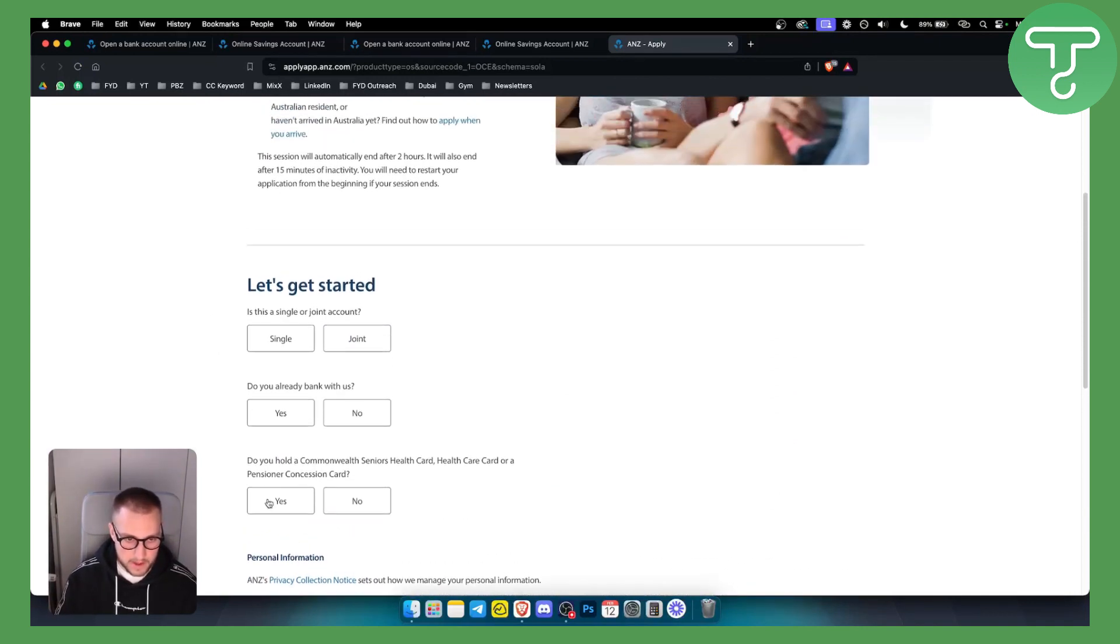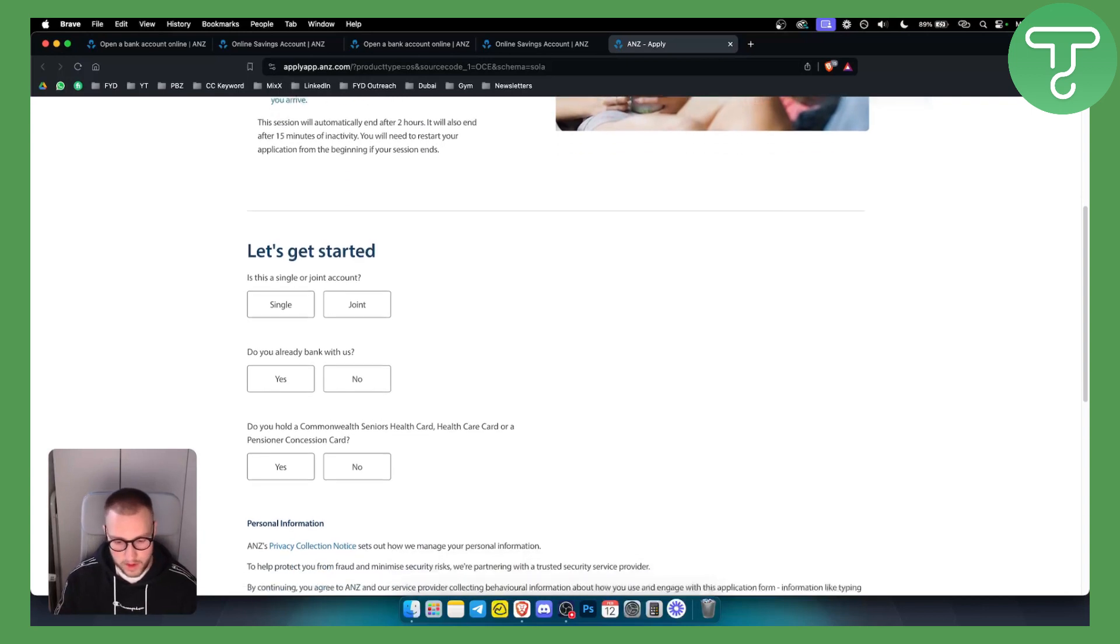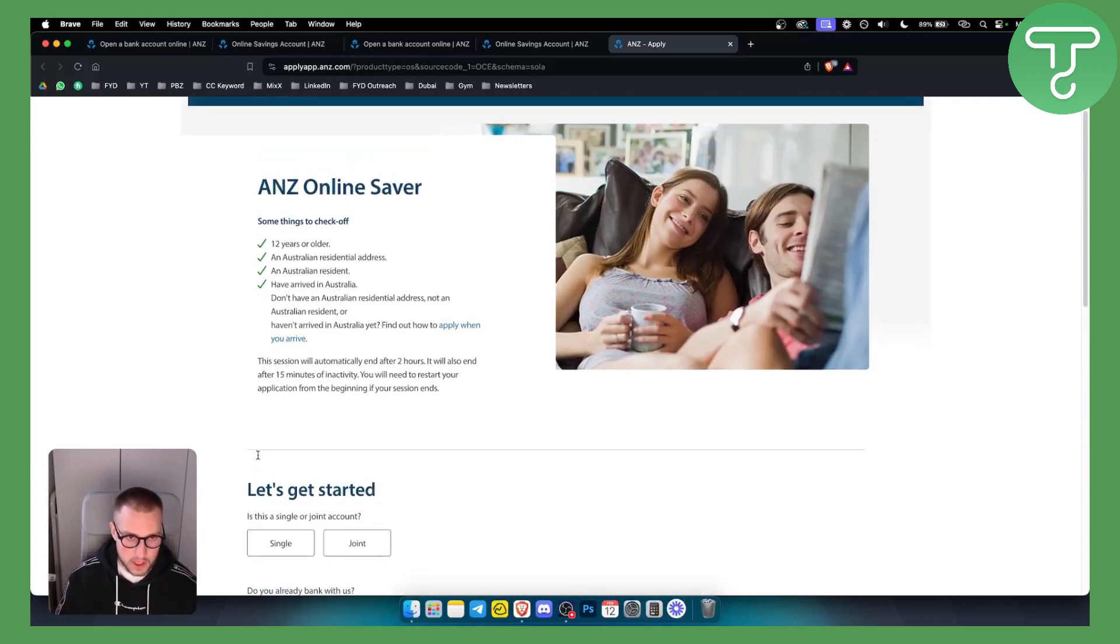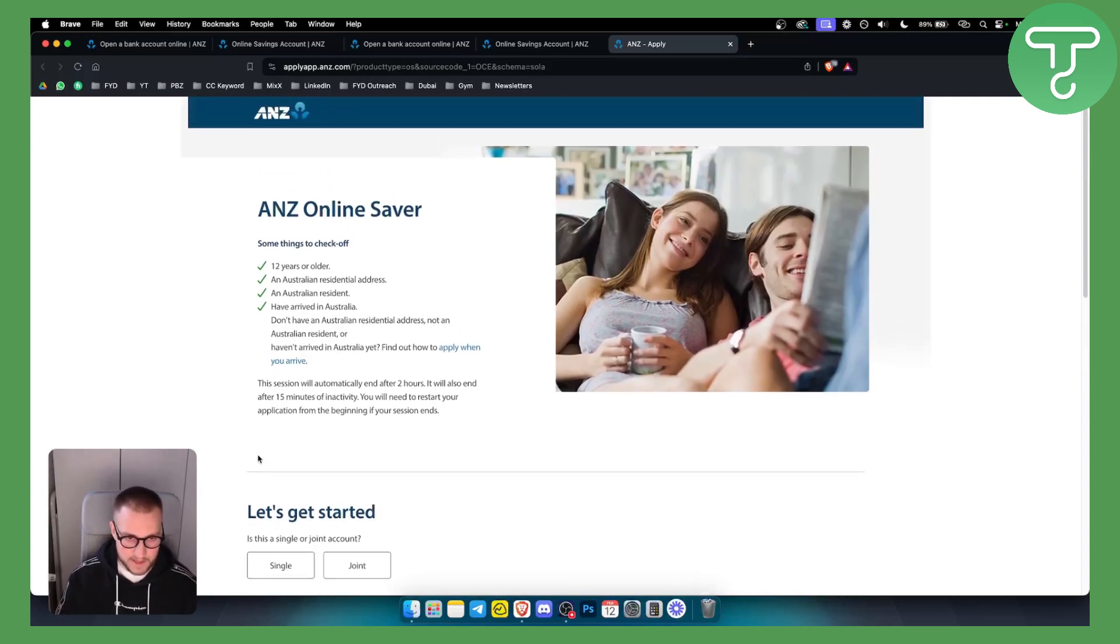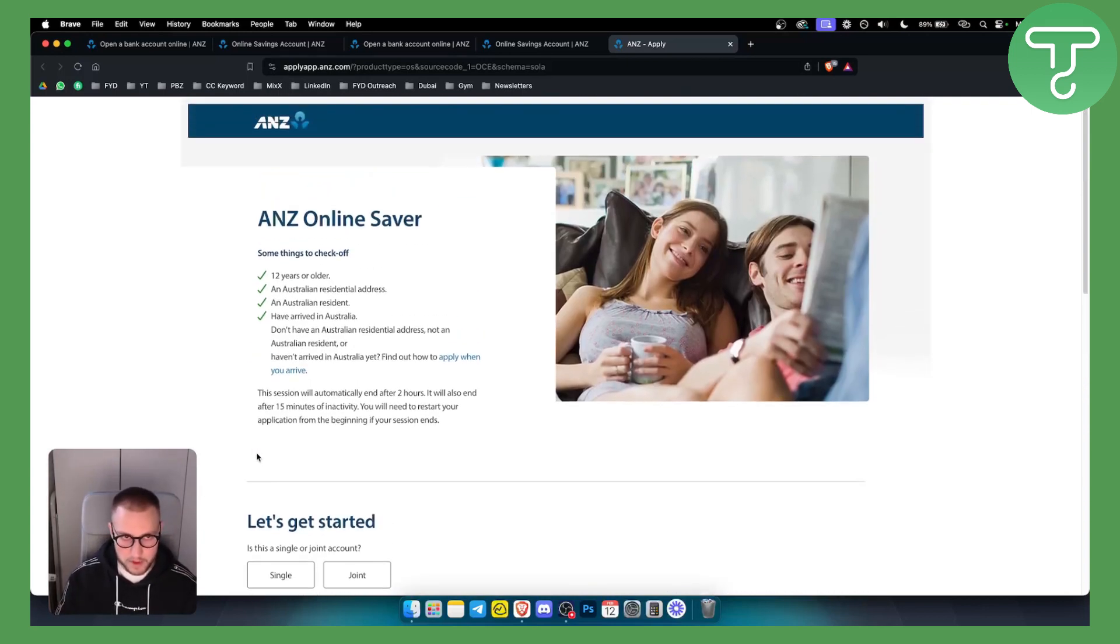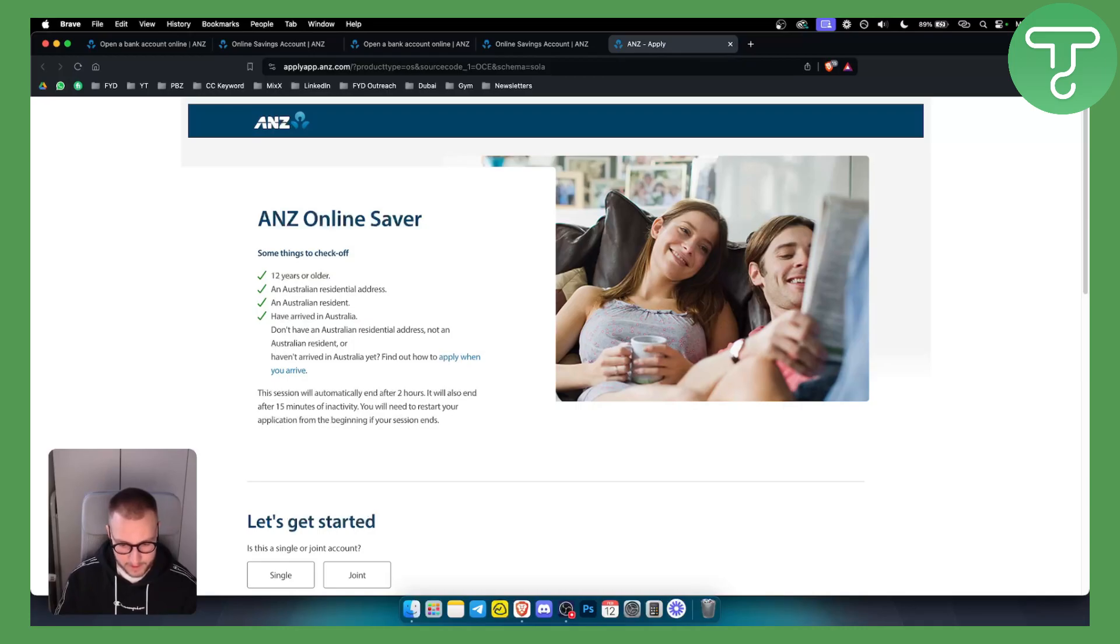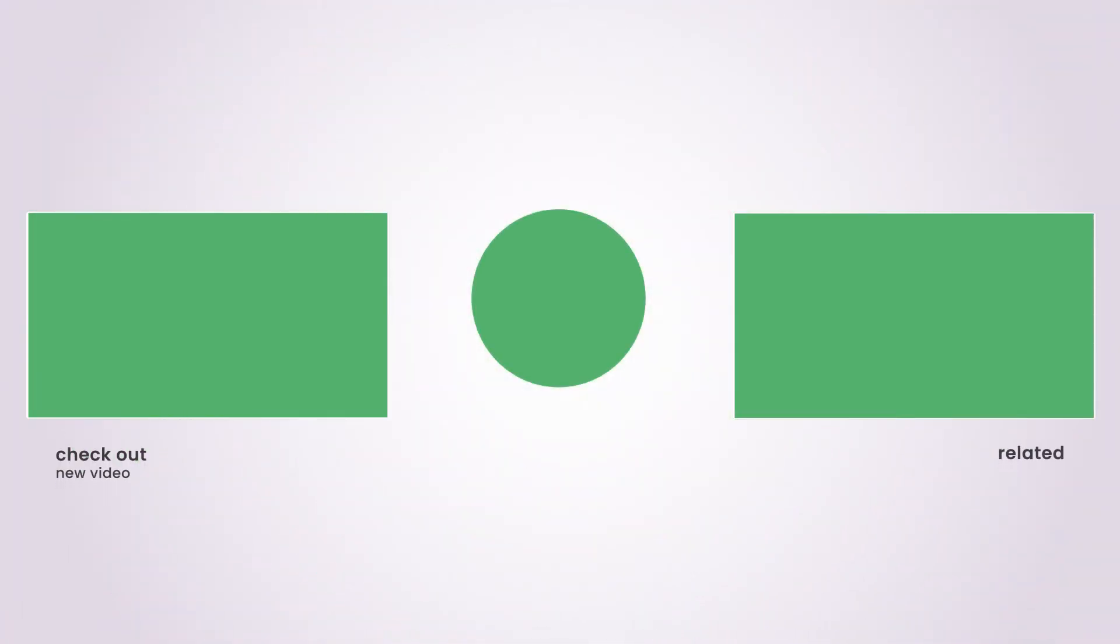First it's savings, then you need to go and open a checkings account as well. So that's pretty much how to open it. It's a very straightforward process. However, if you have any questions, comment down below and we'll see you in the next video. Thank you.